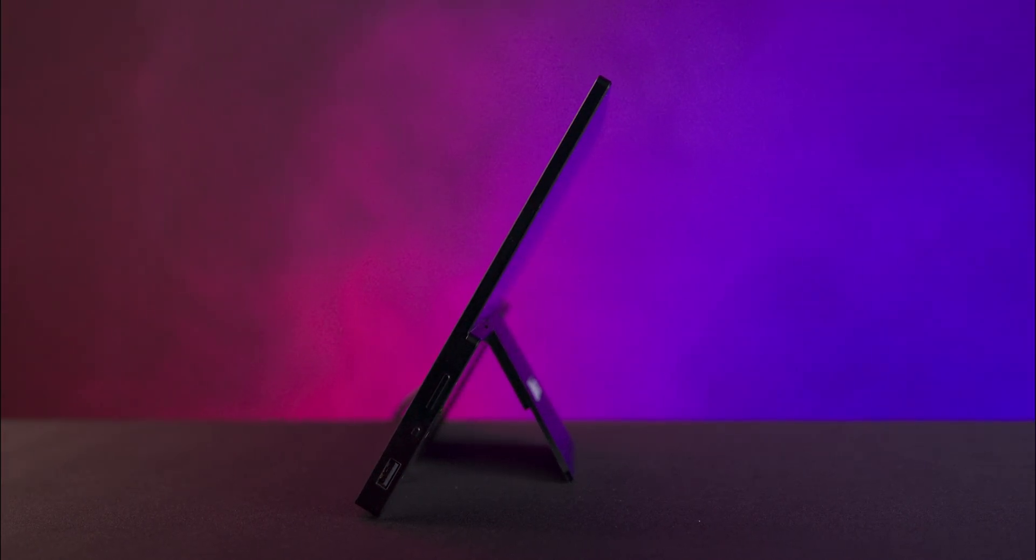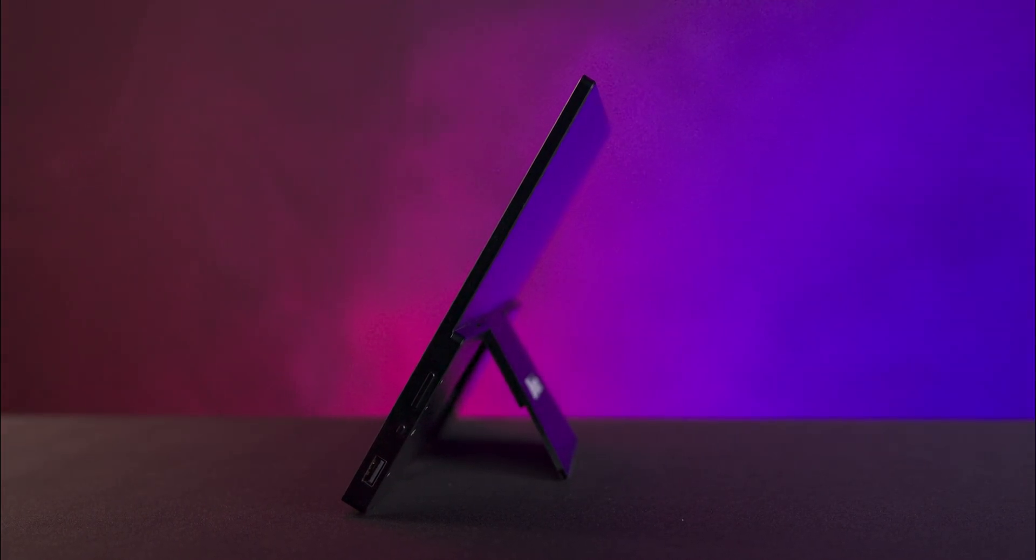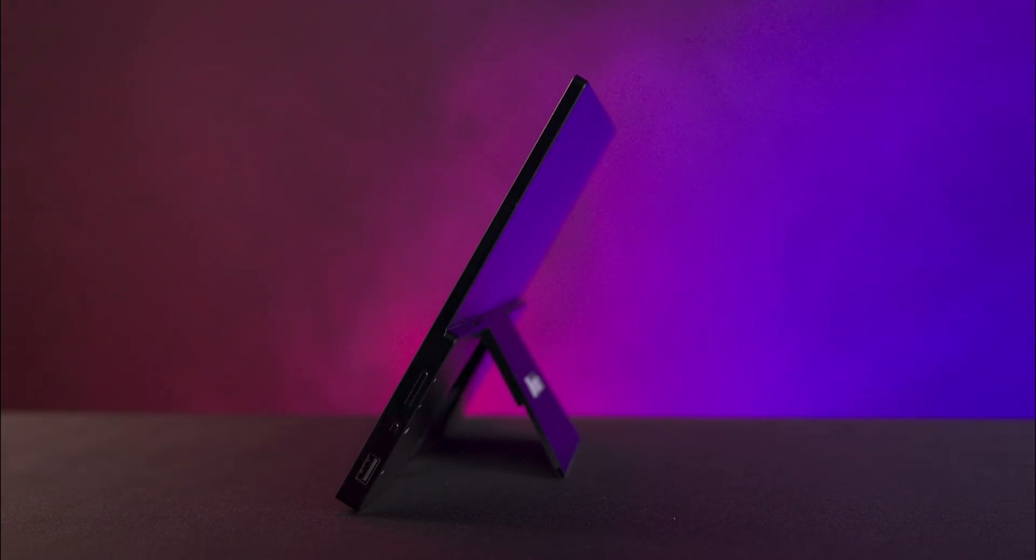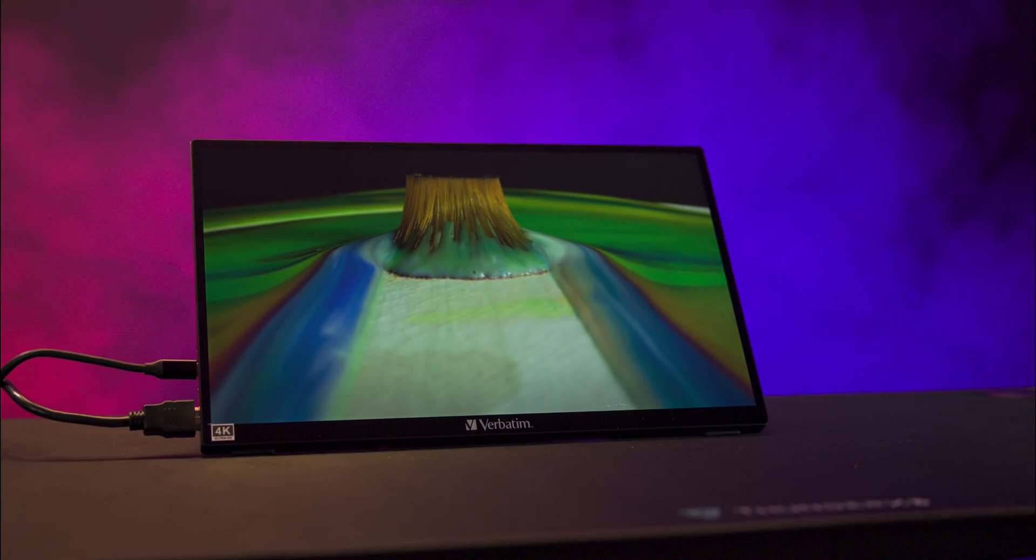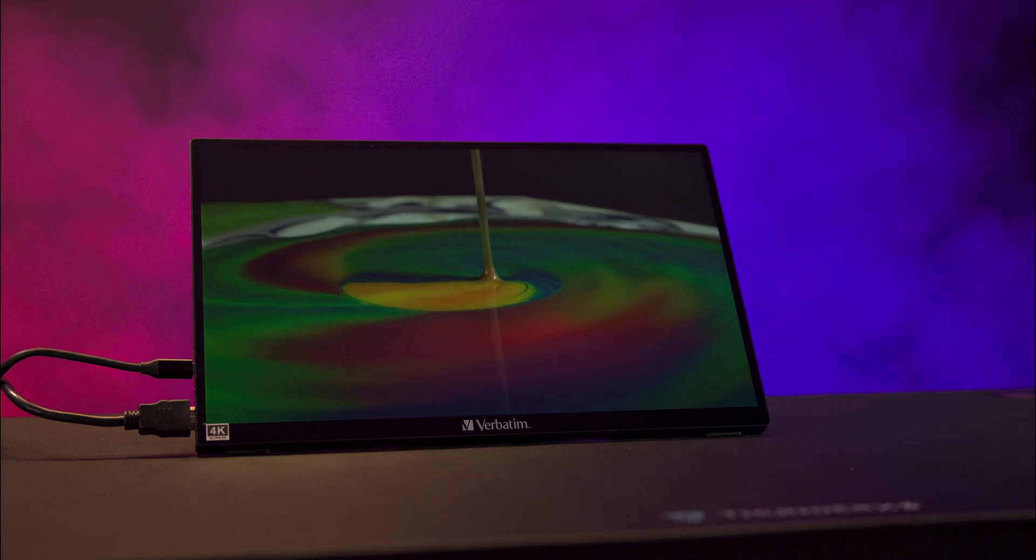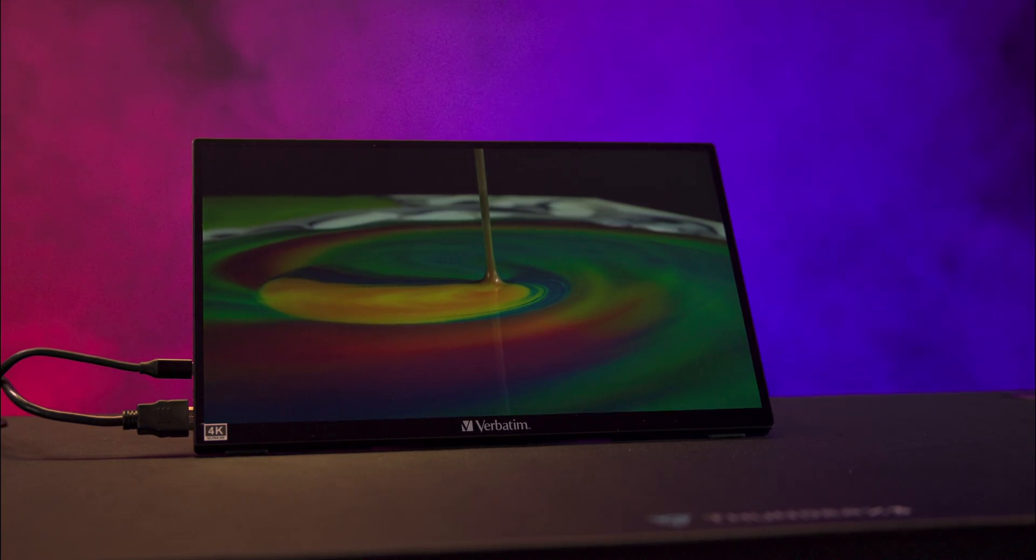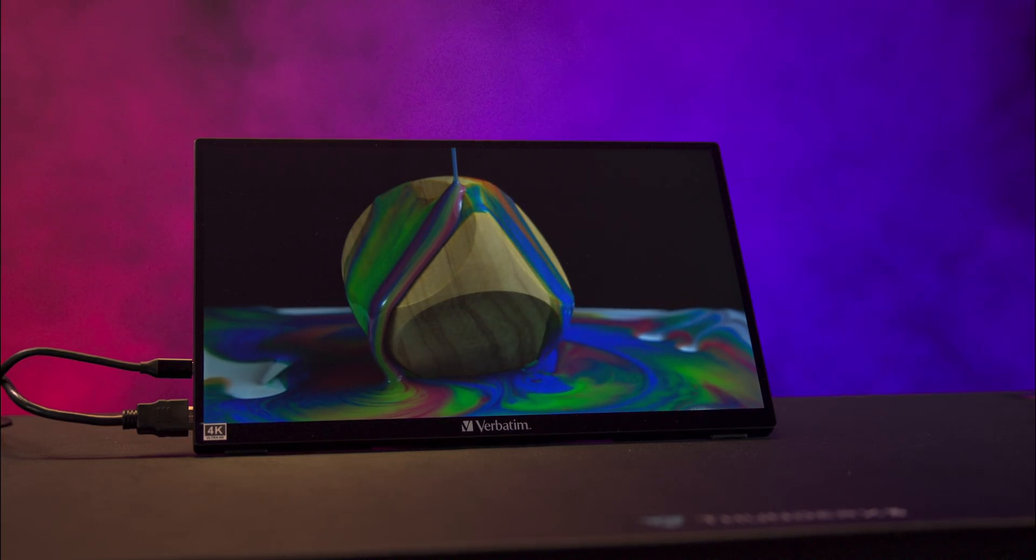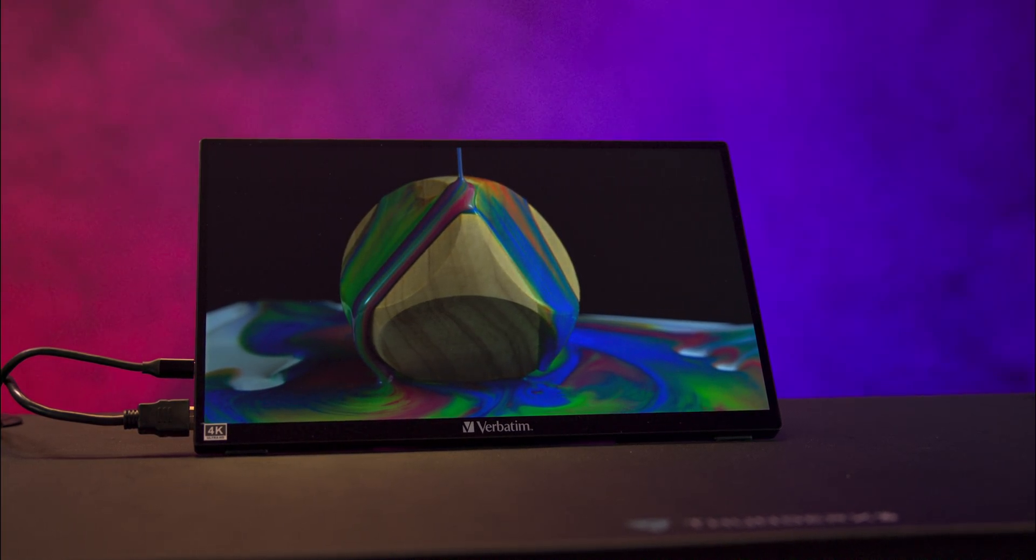This monitor is versatile and can be used for a wide range of people, whether you're a gamer looking for a portable screen for your Steam Deck, someone who needs a second screen for work, or you're in need of a presentation screen for meetings. This monitor fits the bill.